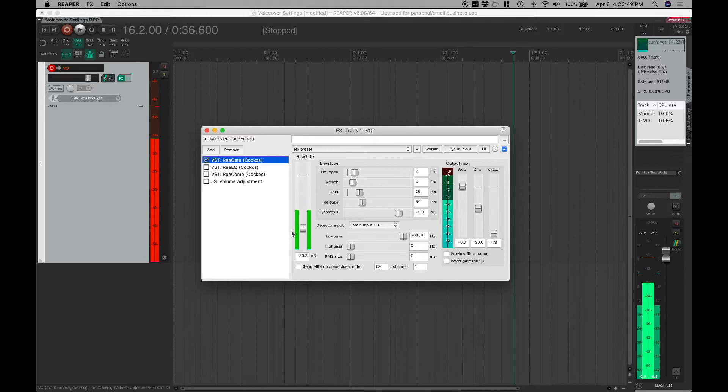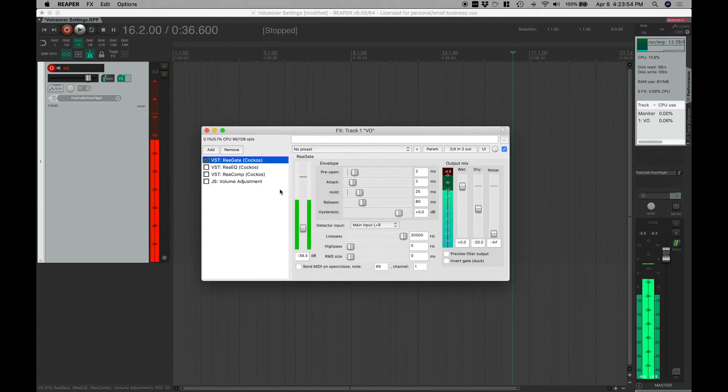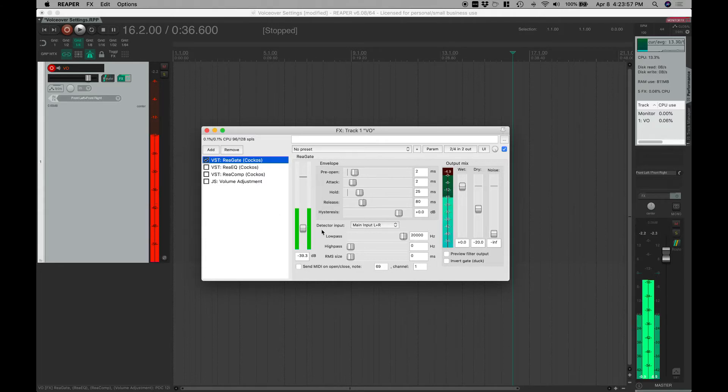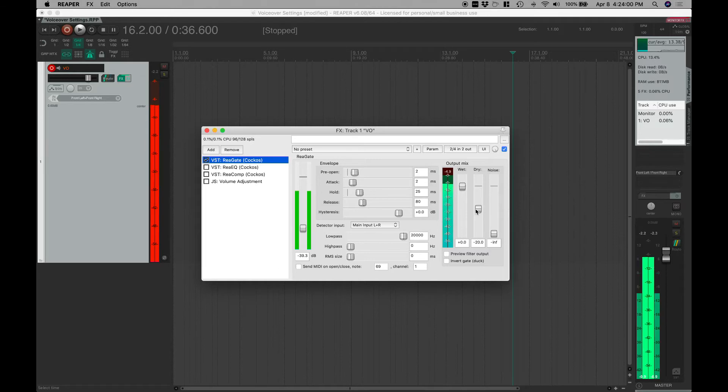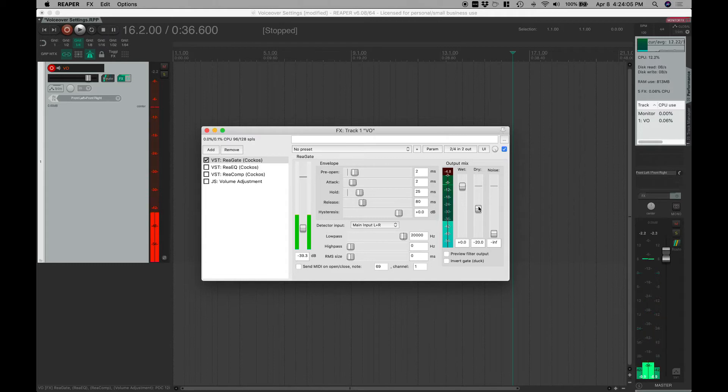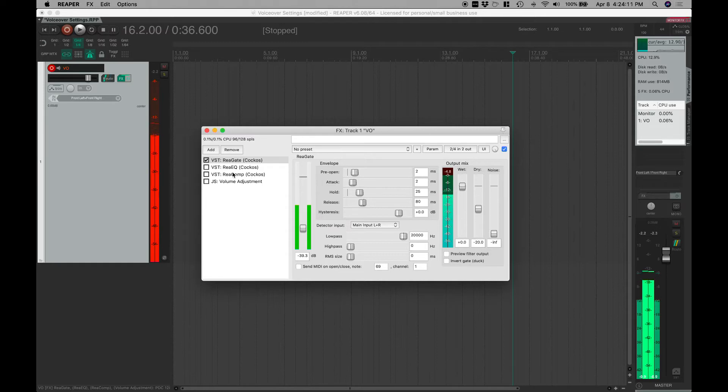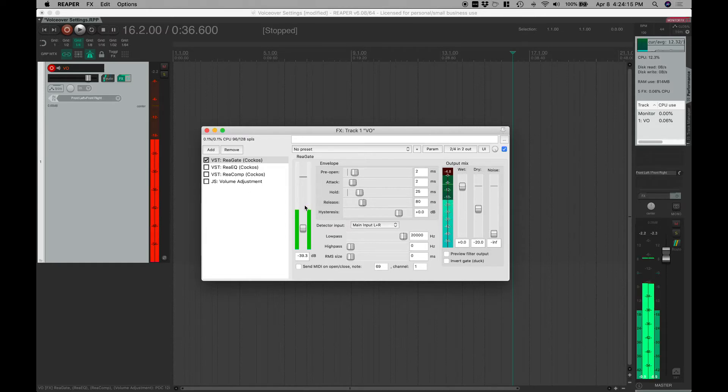I'm using a Rode NT USB microphone, so it's a condenser microphone. As you can tell, the gate helps to keep some of the volume and ambience down when I'm not speaking. I do have over here in this section the dry signal. I like to keep a little bit of dry in my gates just to help them sound a little bit more natural.